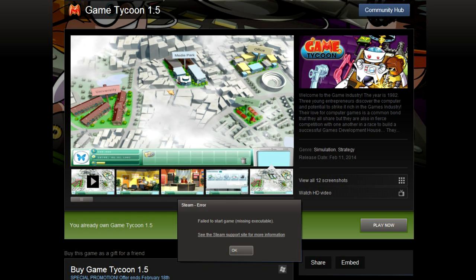The fact this can get on Steam and is still on Steam is appalling. People say I'm wrong when I say that Steam could do with at least a little bit of oversight. At least someone making sure that games have the right executable files would be nice, rather than allowing them to take and make money for selling something like this.